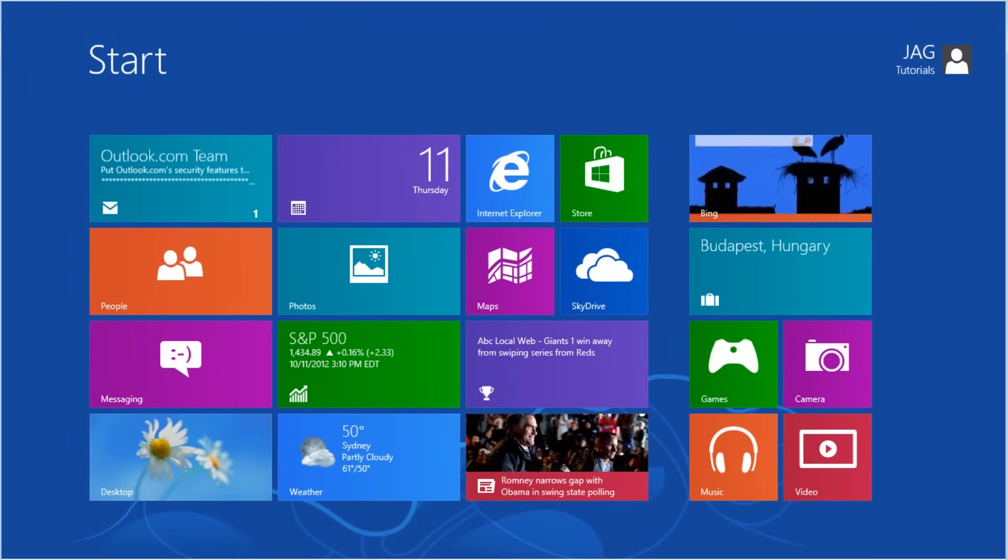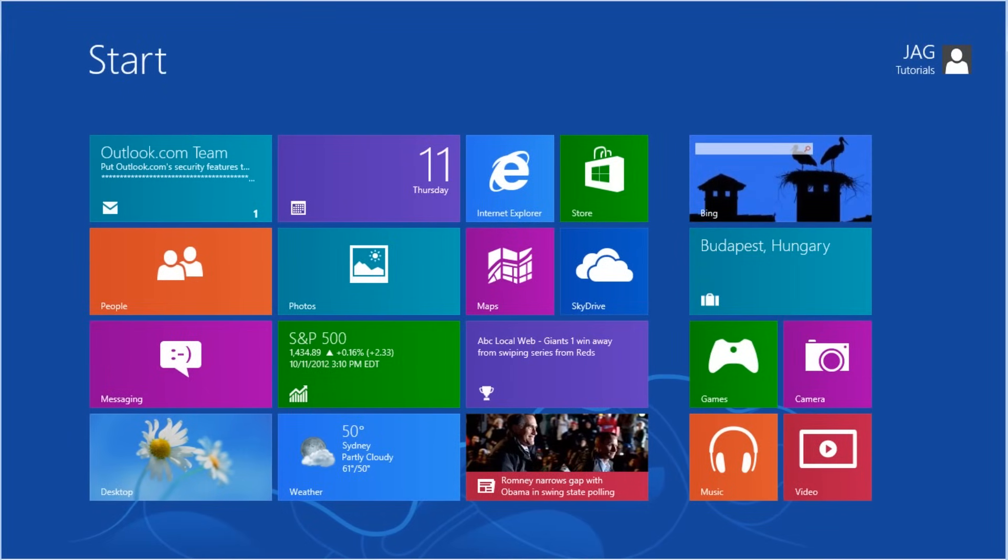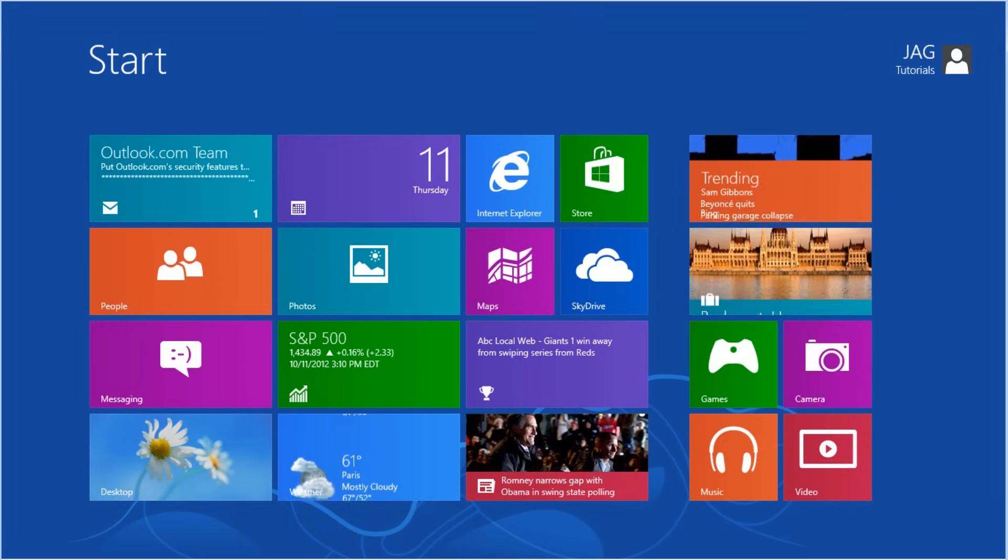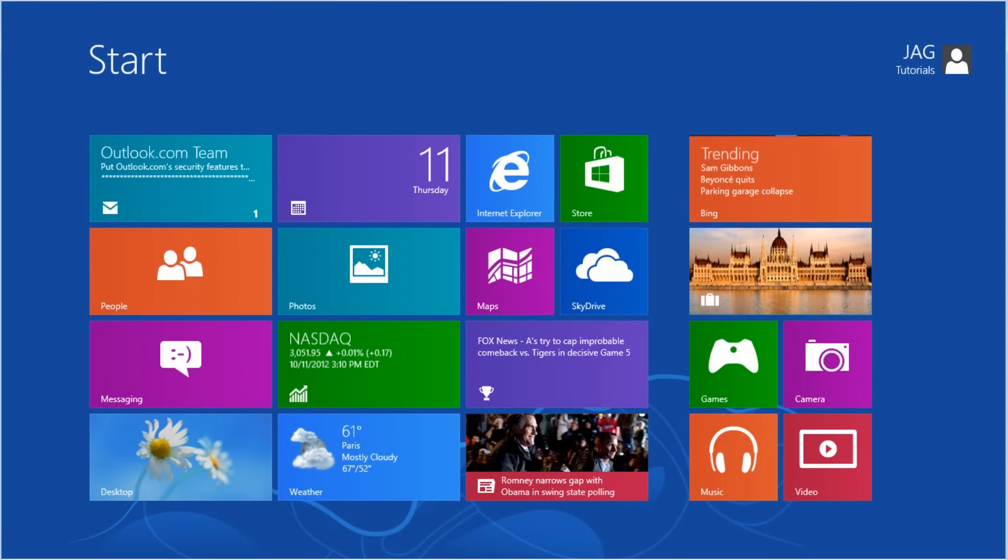You should now have the necessary information to be able to work with user accounts in Windows 8 and how to switch between multiple user accounts on the same system.